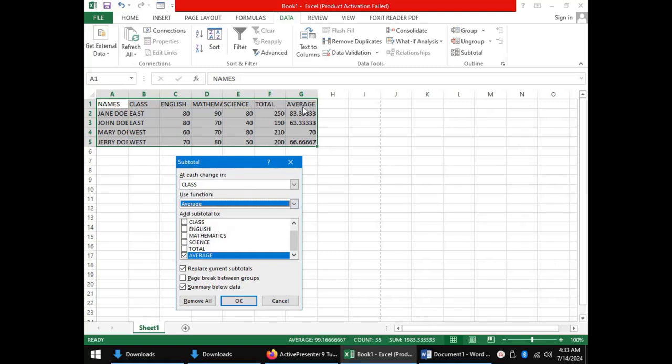And this function, I want it to be applied on the average column. And so, add Subtotal to, I will tick Average Column. Once we do that, we can click OK.